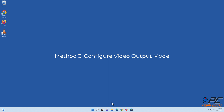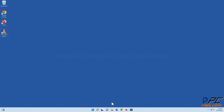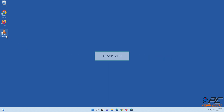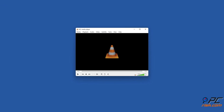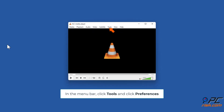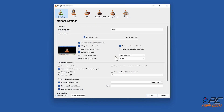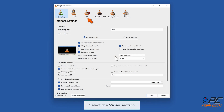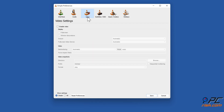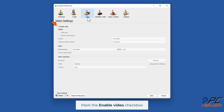Method three: select video output mode. Open VLC. In the menu bar, click Tools and click Preferences. Select the Video section. Mark the Enable Video checkbox.